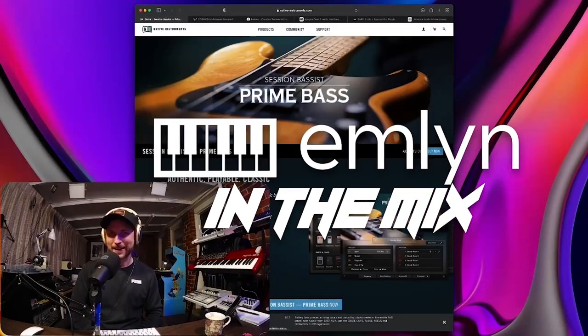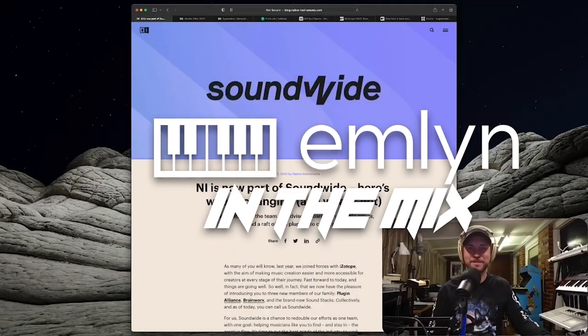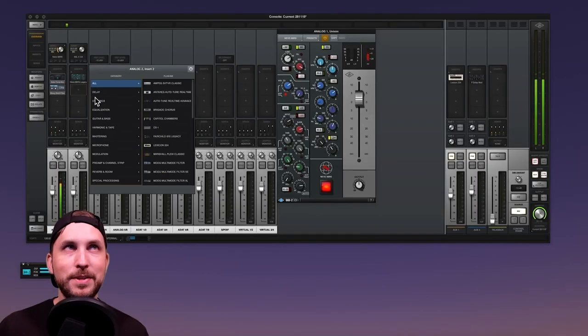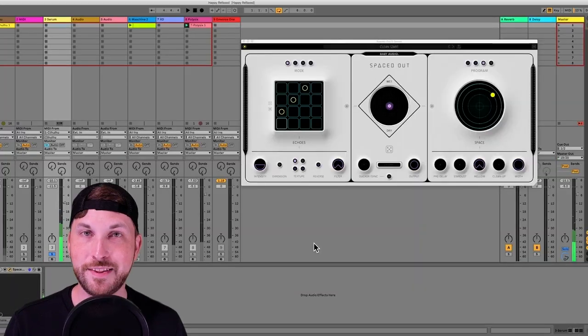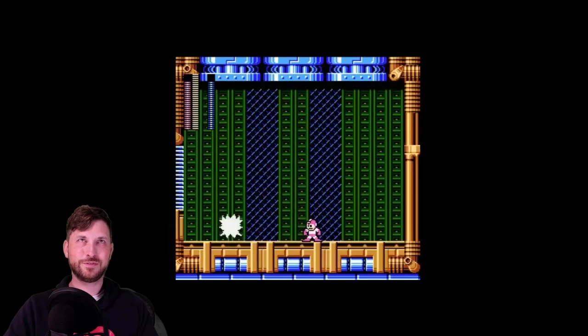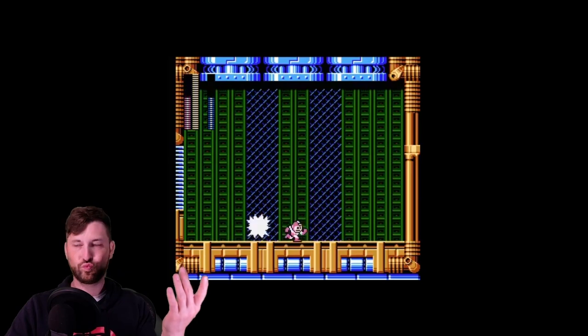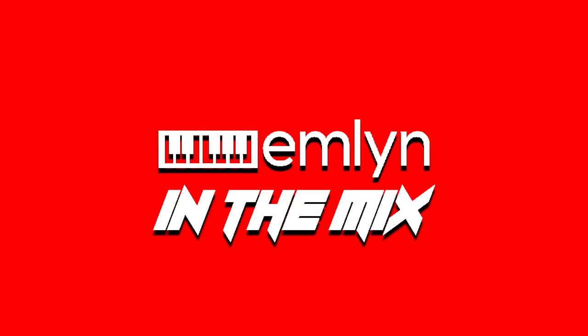Welcome back to Emlyn in the Mix, where we discuss things all music technology, software and hardware, recording gear, studio gear, instruments, and more. If you love that sort of thing, then you're going to love the Emlyn in the Mix podcast. Now, let's get on with the show with your host, yours truly, Emlyn.